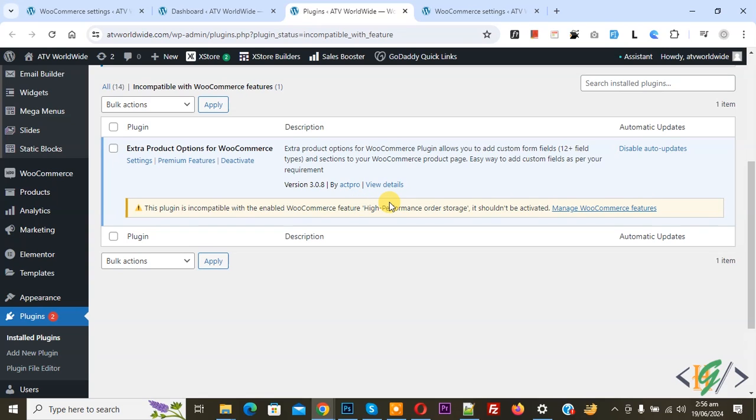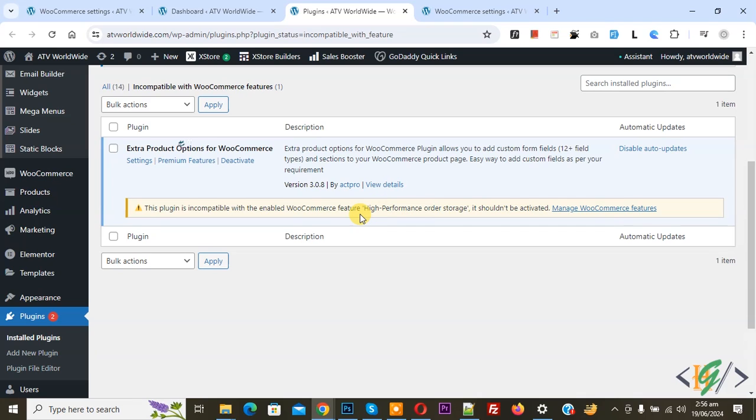If you are using pro plugin, then you can ask plugin support to upgrade your plugin to be compatible with high performance order storage for WooCommerce. Or you can deactivate this plugin and then install an alternate plugin. And there is another option to fix this issue.